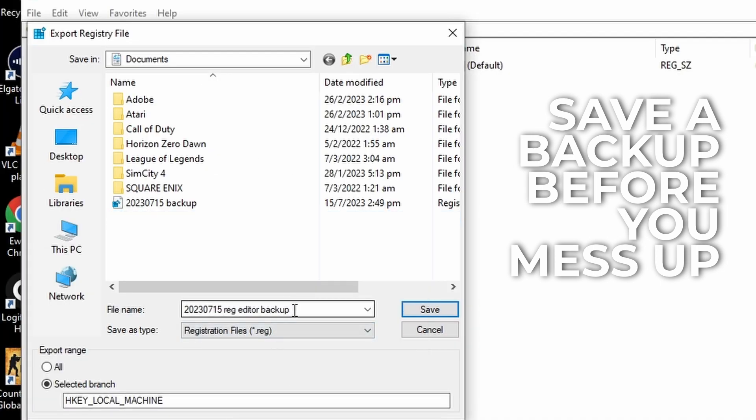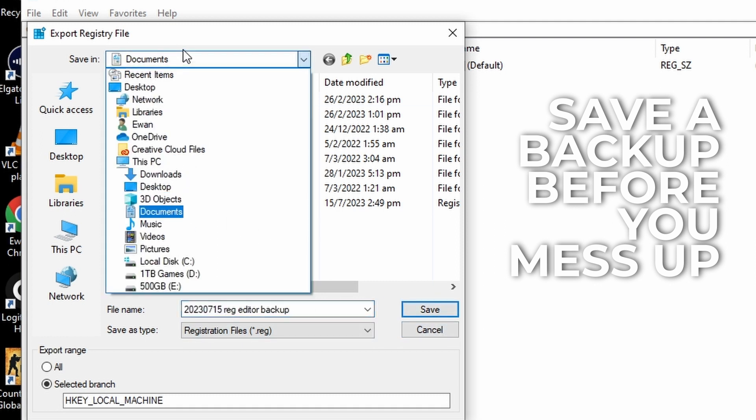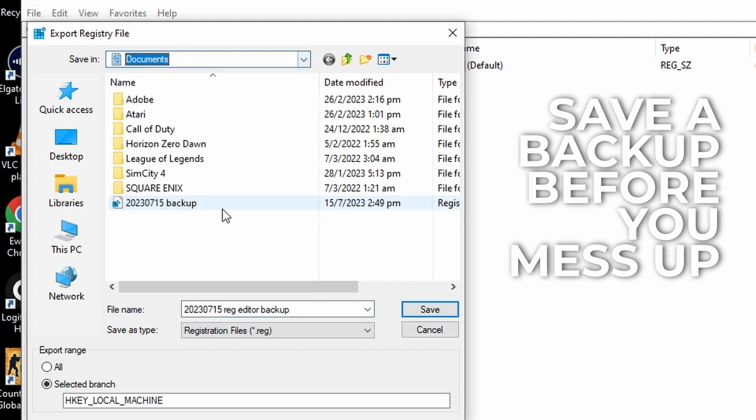Make sure you call it like today's date, register editor backup, or however you want to name it. Save it where you want to. Call me as leave it in documents, because I'm an idiot. And export range, make sure you just click on all.